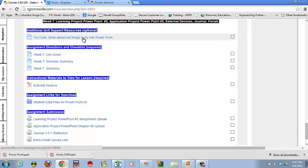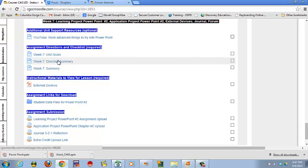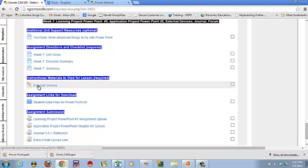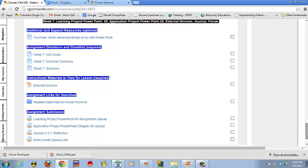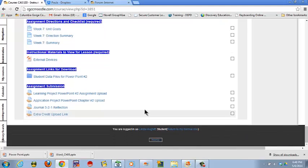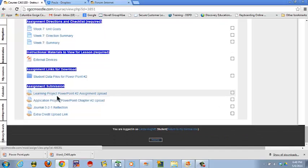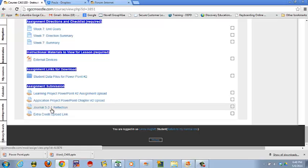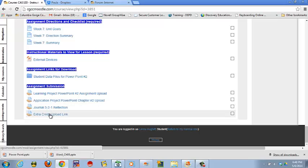Again, you have some support material and you have your unit goals, your directions, and your summary. Here's the external devices PowerPoint to download that you're going to need to look at before you're ready to do your form this week. Your student data files are again included.